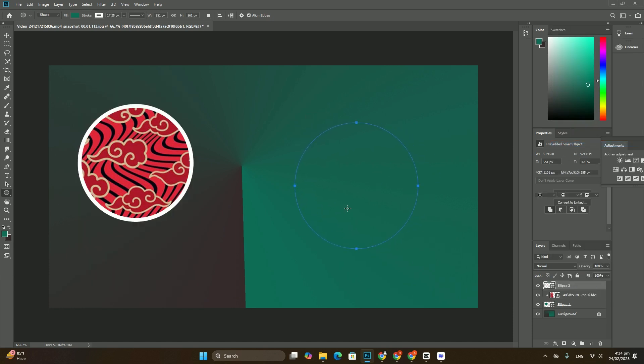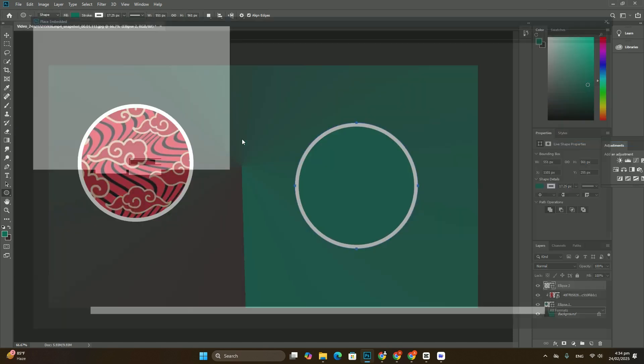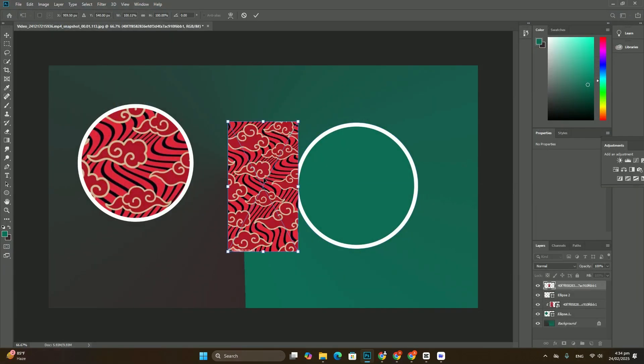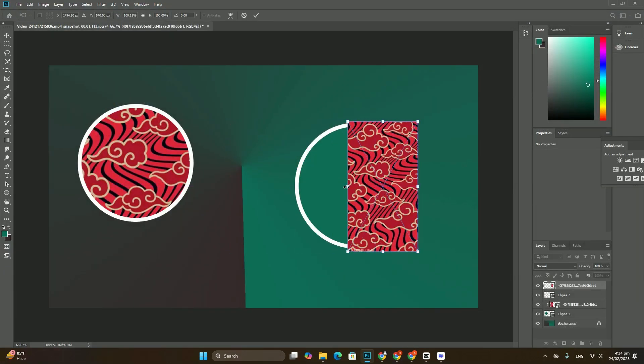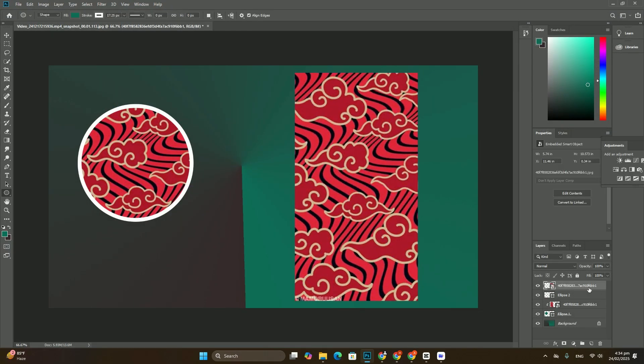This final step is optional, but to complete the effect, I will add a drop shadow.